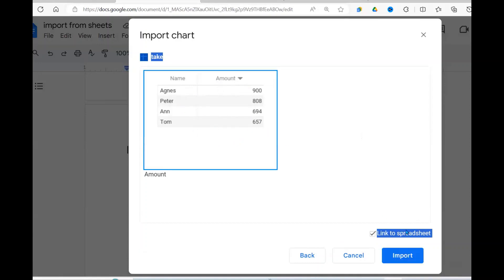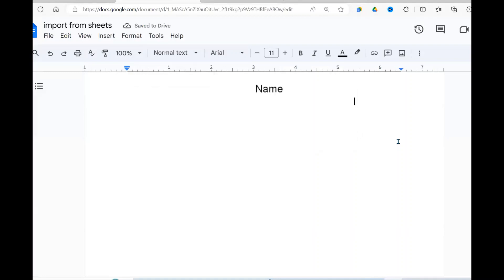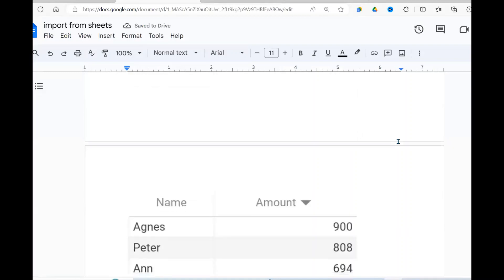If I want it linked, I leave it like that. I've told you the advantage of linking. Then you say Import. So when you do that, you can now import your table into your Google Docs.